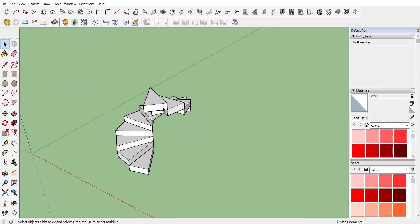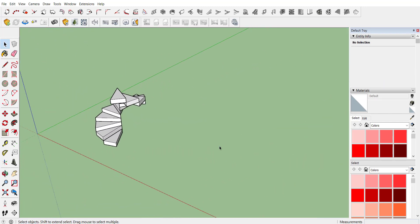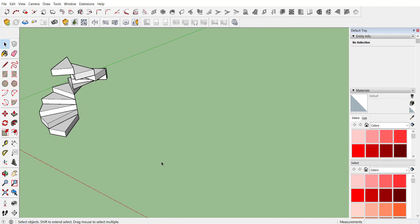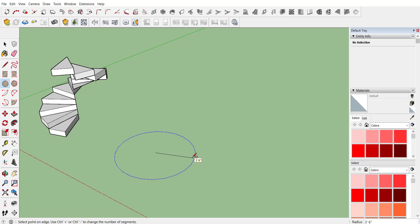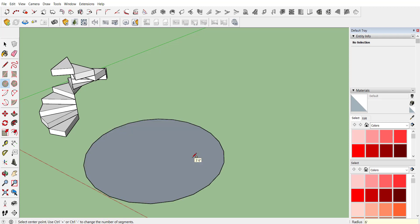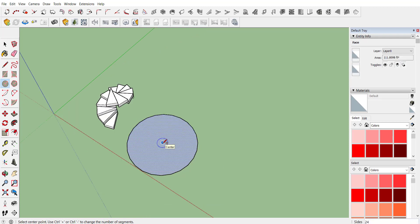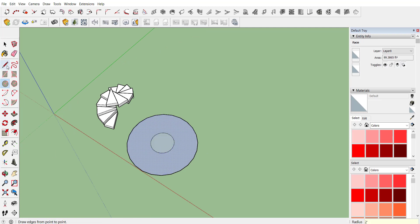This is one method to draw the stairs. Now the next method is the double circle method. Create one circle of 6 feet, then create another circle with a radius of 2 feet. Now you can utilize the pencil tool once again.